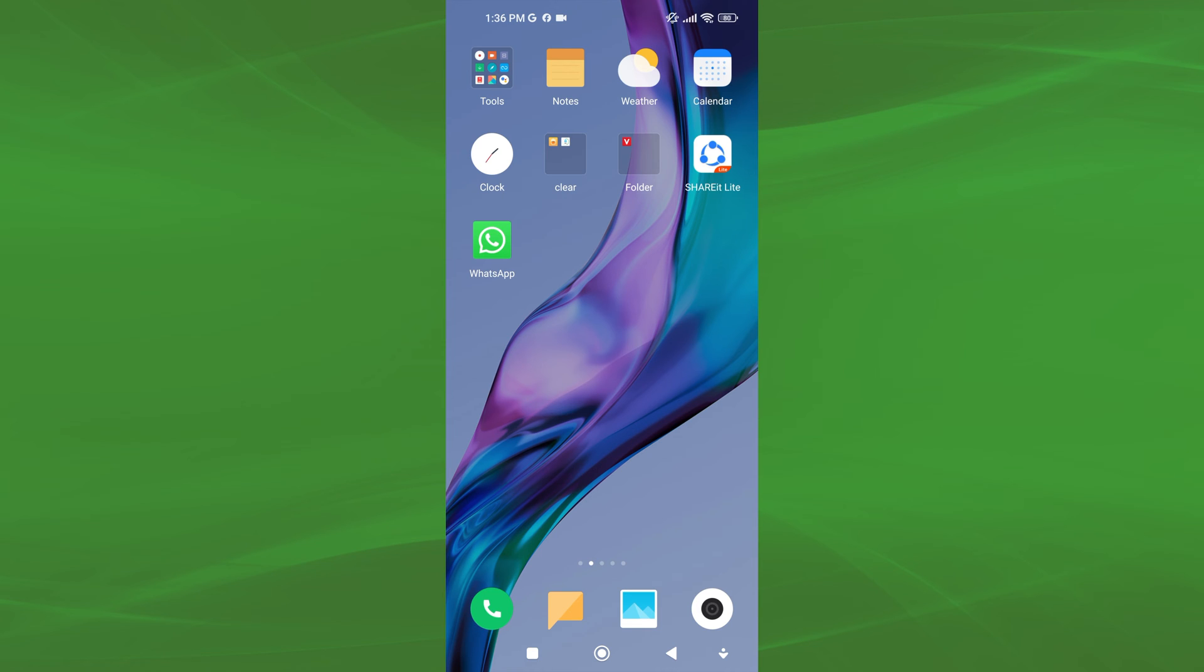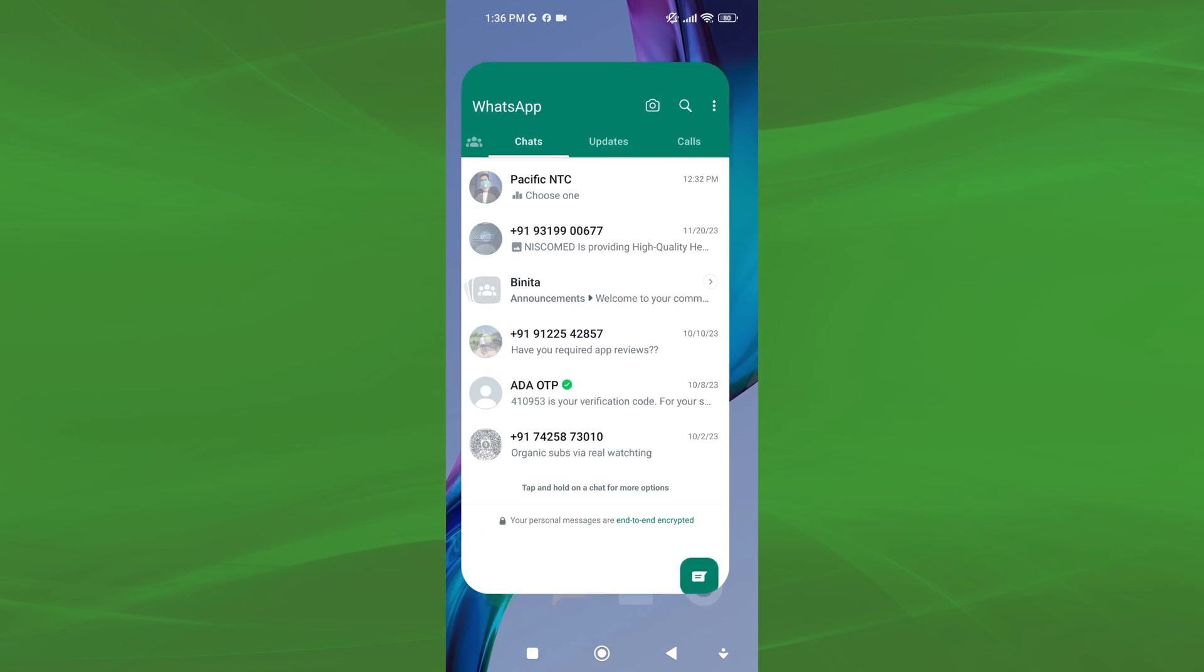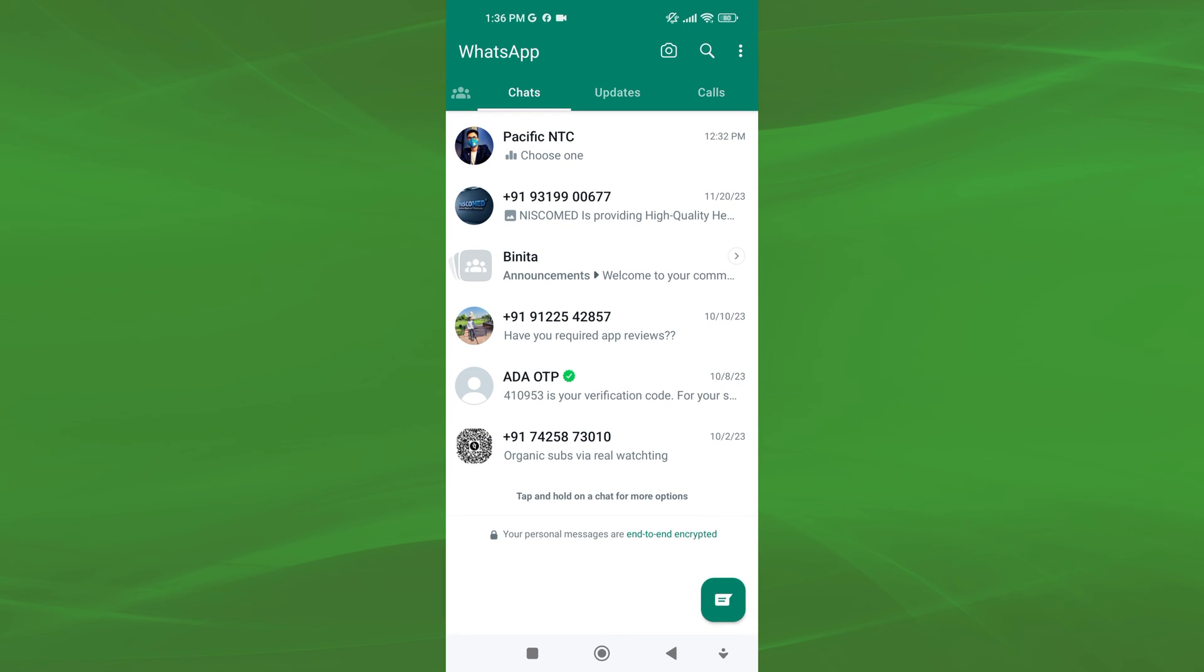To create a vote poll in WhatsApp, first, open the WhatsApp app on your mobile. Now, navigate to the specific chat conversation or group where you want to create the poll.